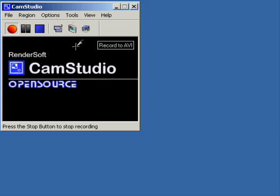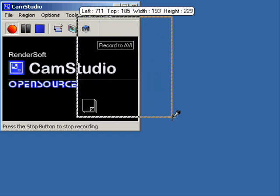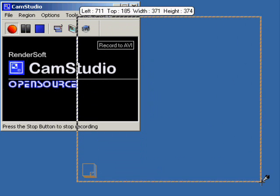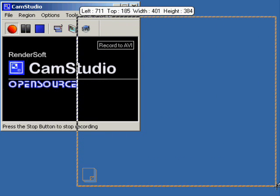So, to select the region, I need to drag a box out to the size that I'd want to capture, and when I let go, it will start the capture.